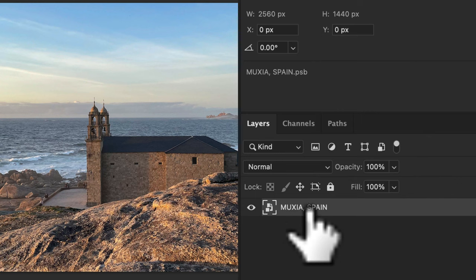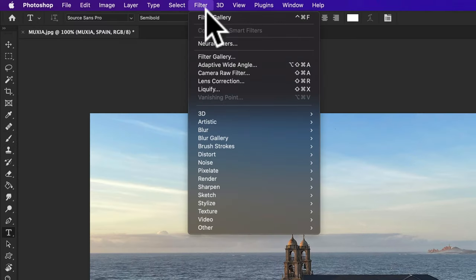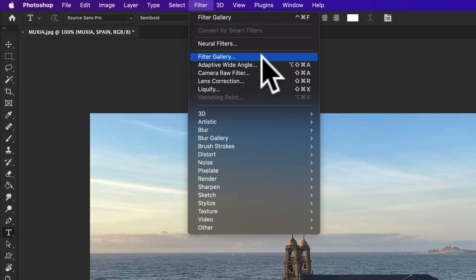Once the layer is converted to a smart object, go up to the top menu, click on filter, and select filter gallery.